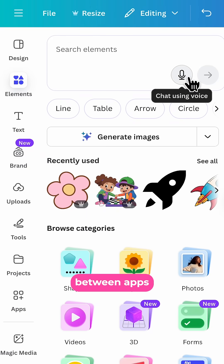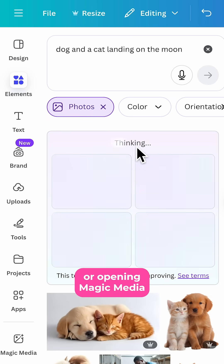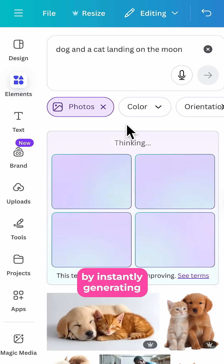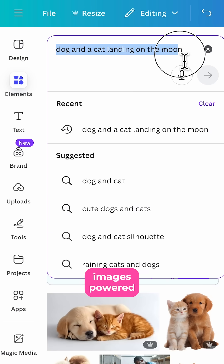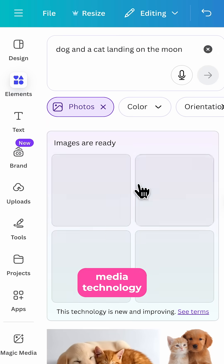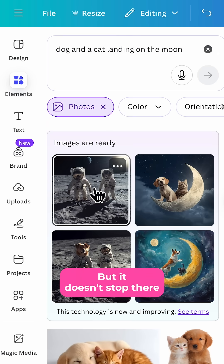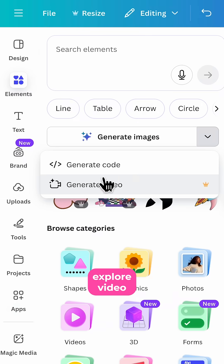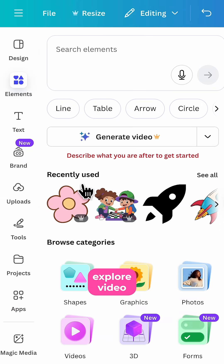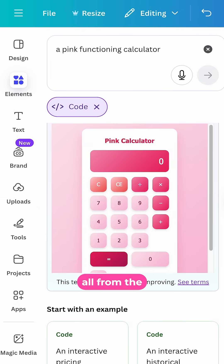No more switching between apps or opening magic media. Start by instantly generating images powered by Canva's integrated magic media technology. You can now explore video and even code generation all from the same place.